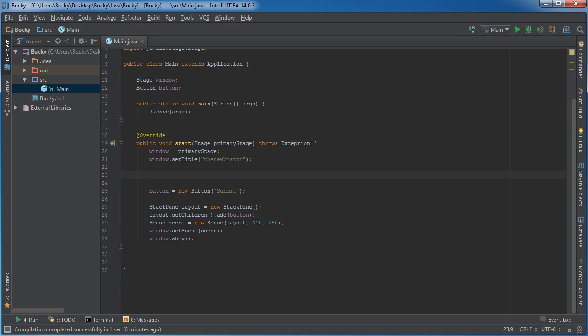So what we're going to be doing in this example is we're going to create an integer property called x and another one called y and we're going to bind them together.